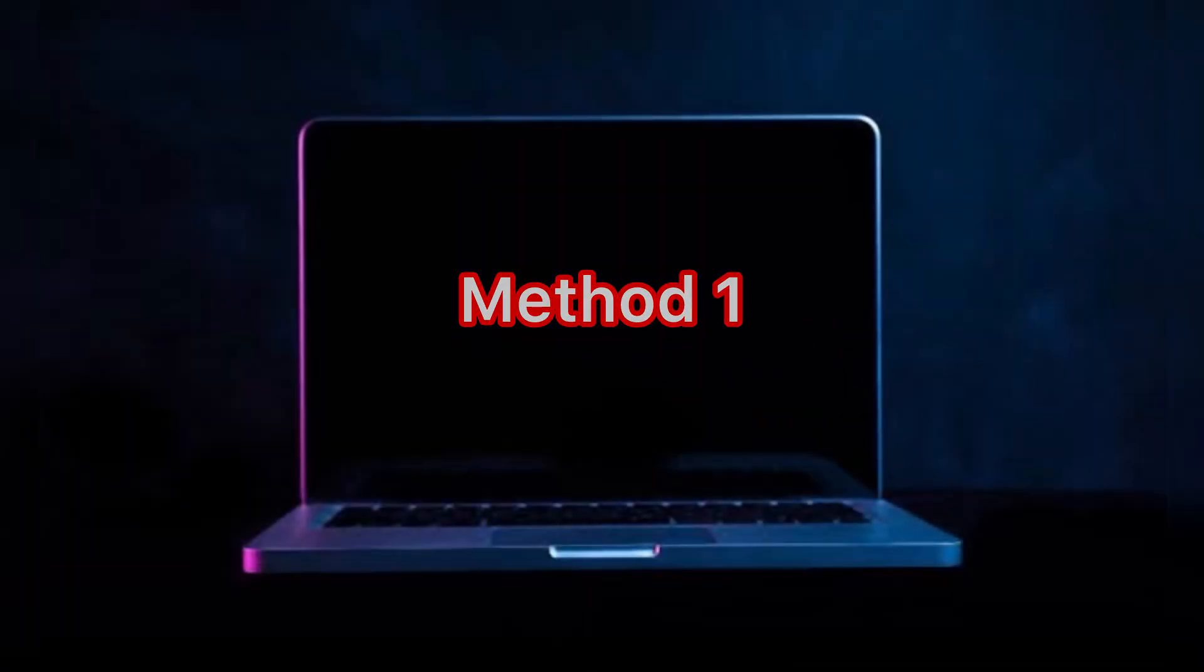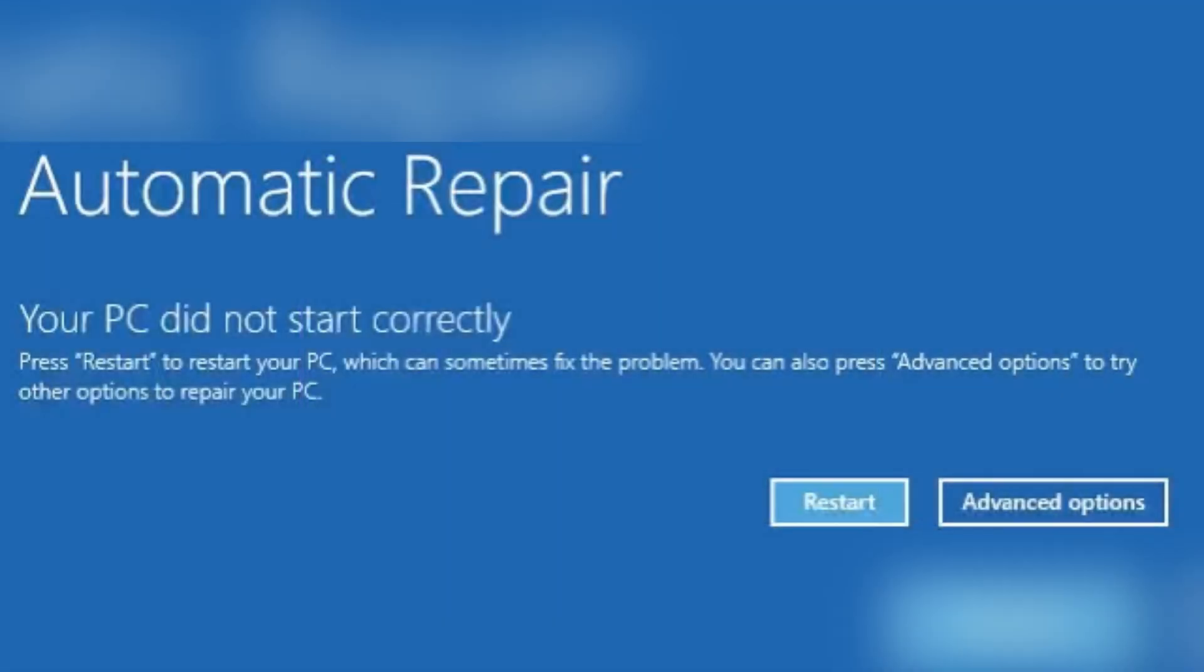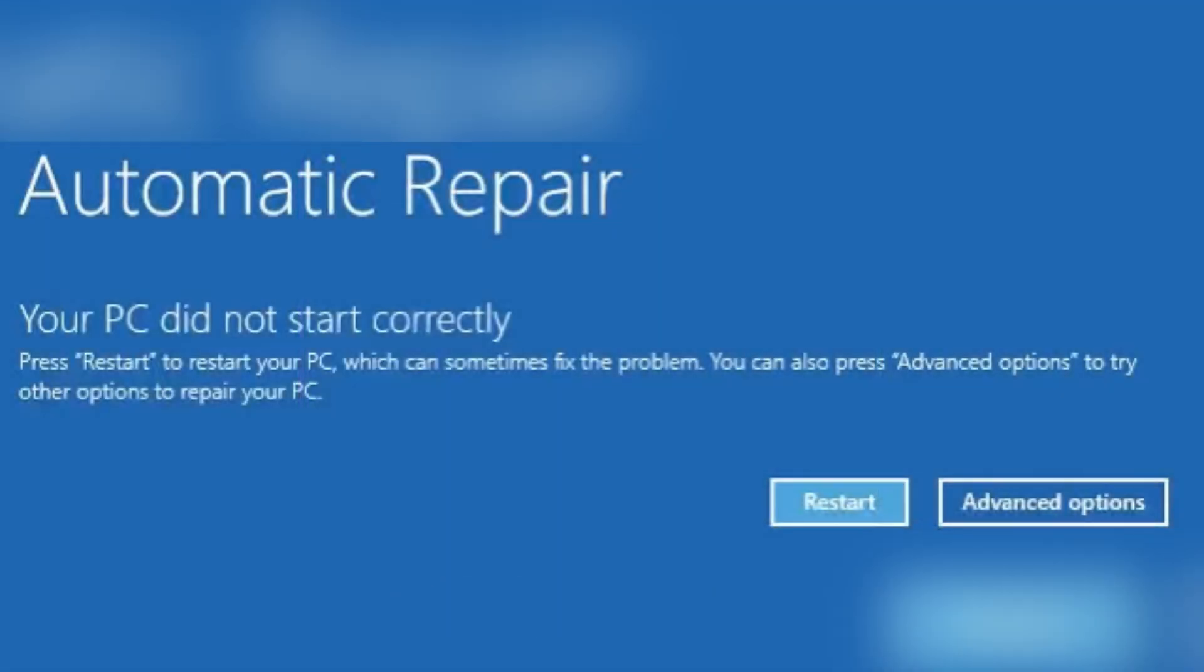Click restart and see if Windows boots manually. Sometimes it may be a temporal issue that just needs a restart to fix it.